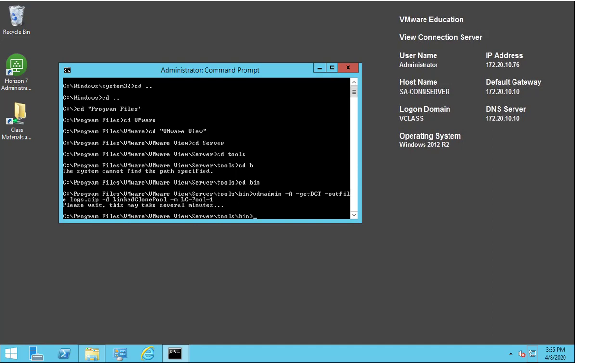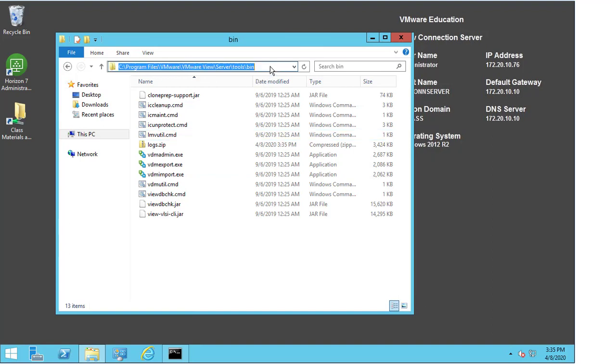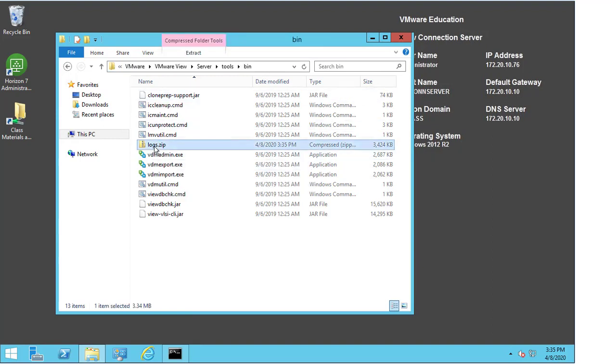Now we can see that this has been completed. The most important thing now is to understand where these logs are located. So to do that, we're going to go to File Explorer. And we can already see that I'm in the VMware View Server Tools Bin, the exact same location as I was in the command prompt. And we now have a new file called logs.zip.